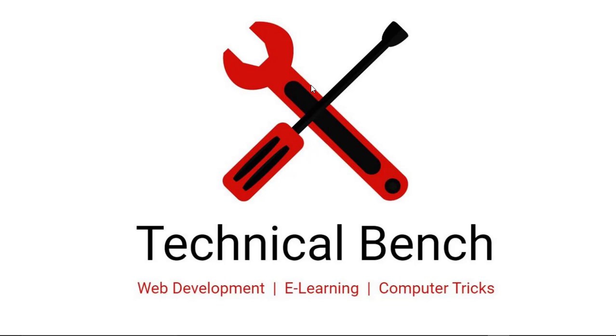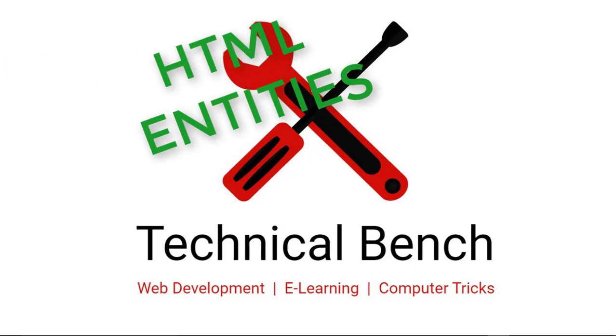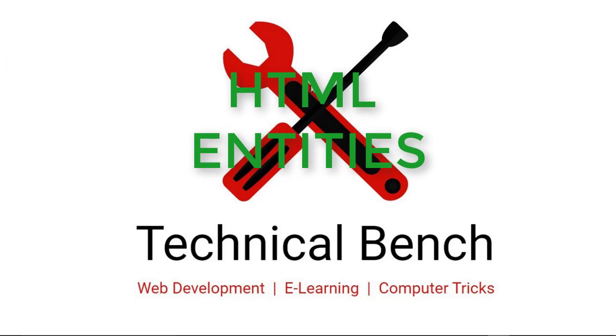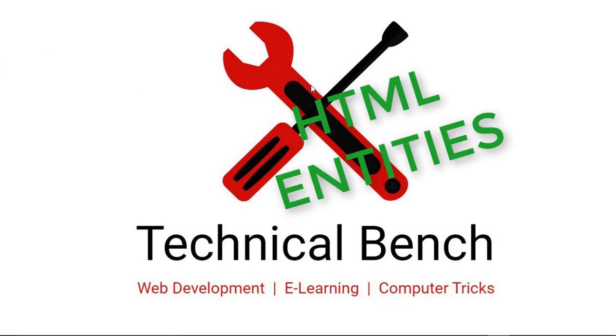Hello guys, you are watching TechnicalBench YouTube channel and I am Kunal. In this video you can learn about HTML entities. So let's start.